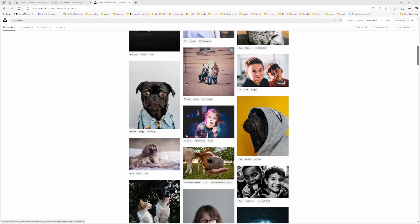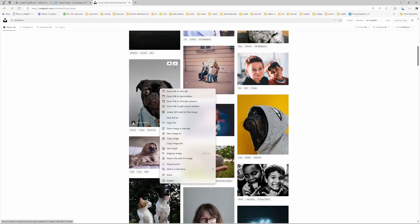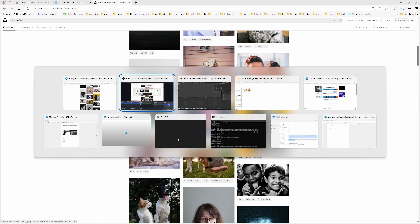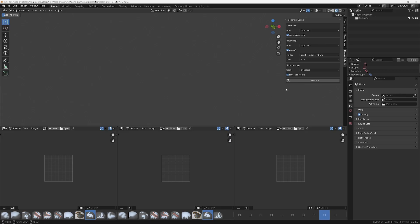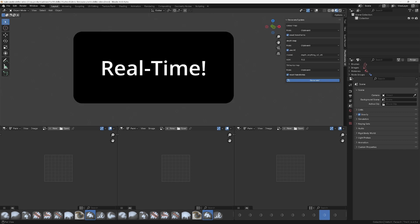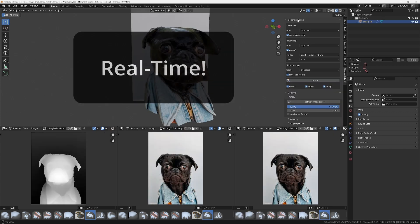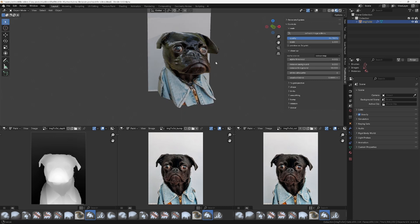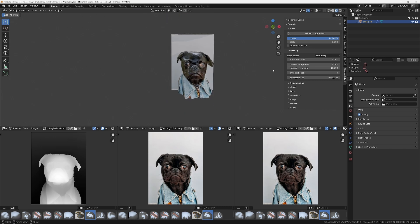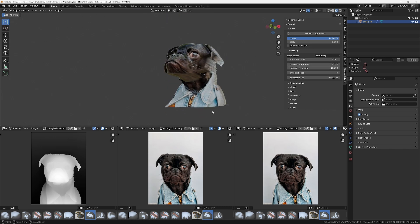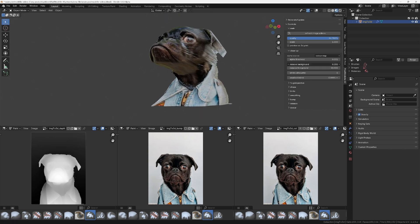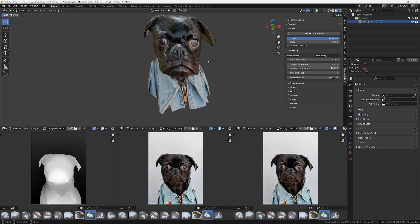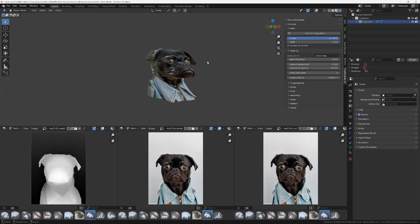And what it does, it allows you to copy an image from any source and then paste it into Blender effectively as a 3D object. And then you can use the powerful suite of tools to modify the object way beyond the constraints of that AI generated depth map that we can see in the bottom left hand corner there.